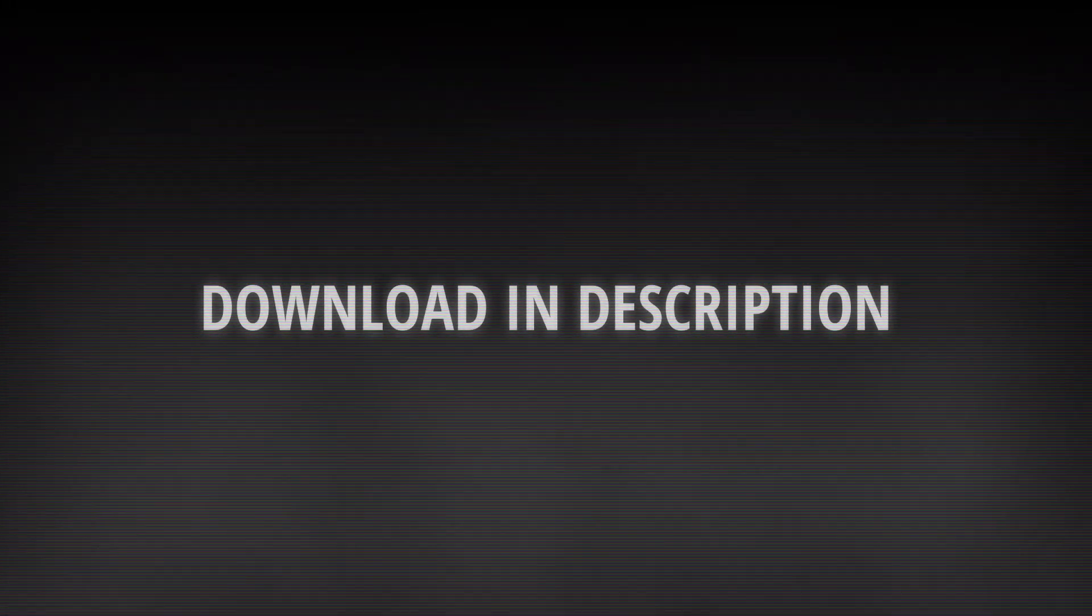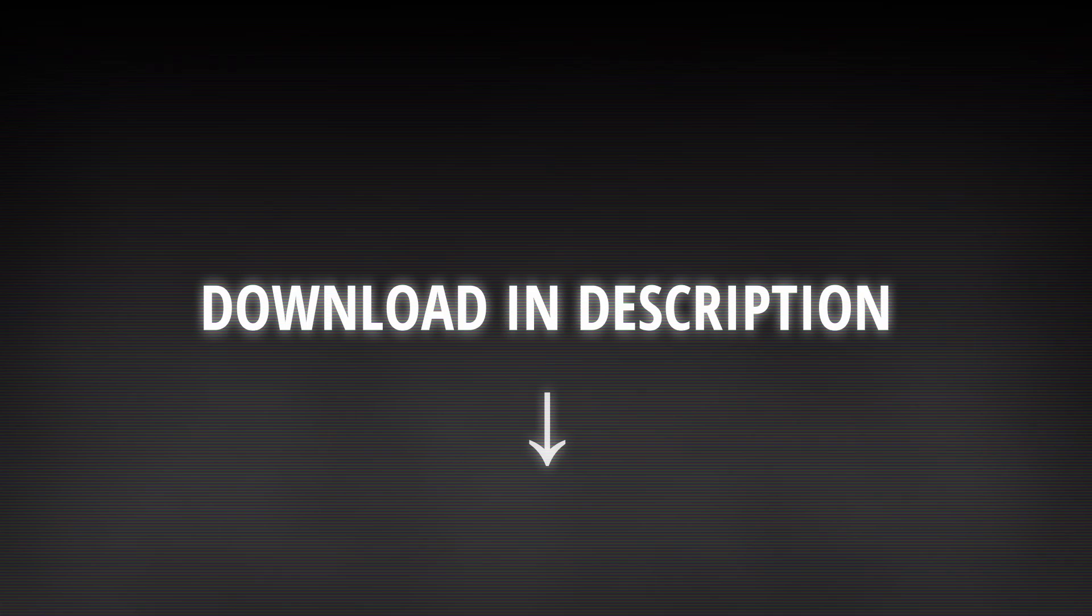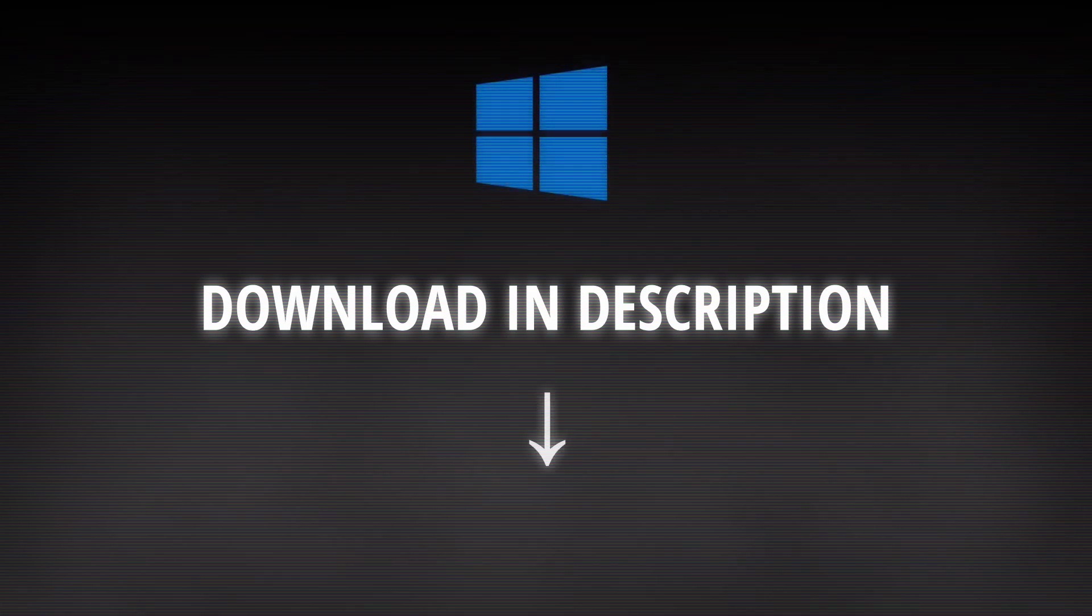If you want to try it out yourself, you can find the download link in the description. It's Windows only for now, but I may port it to Linux one day.